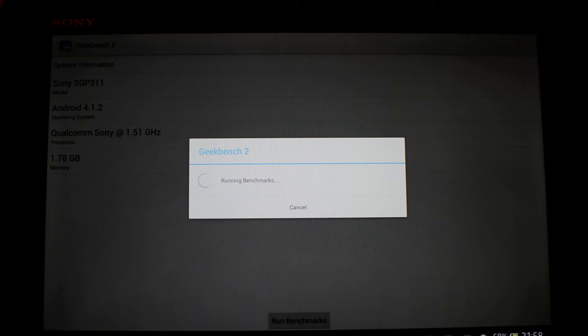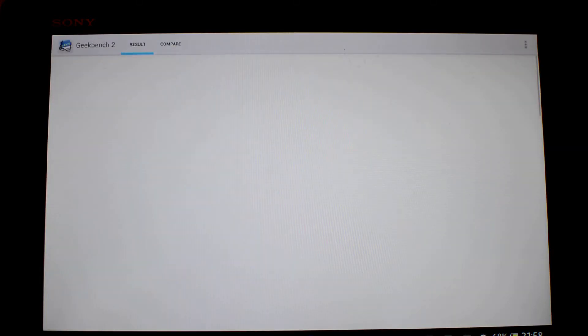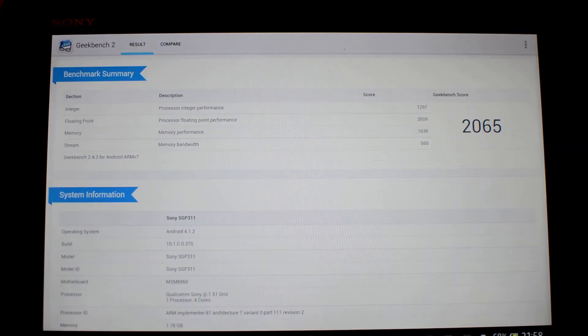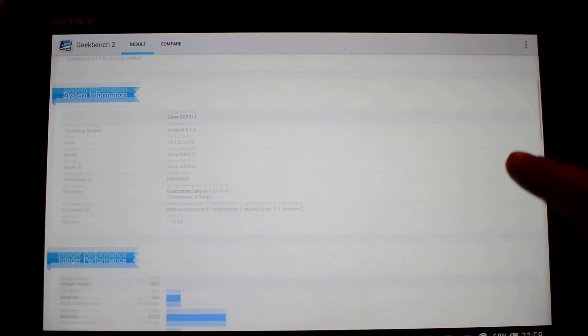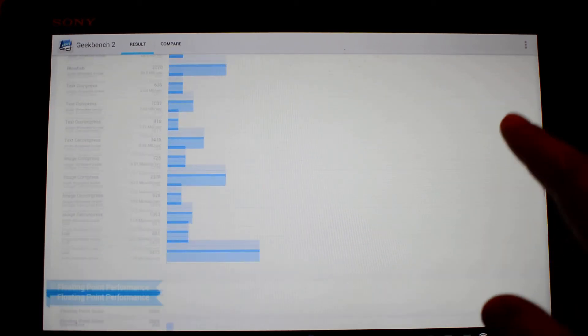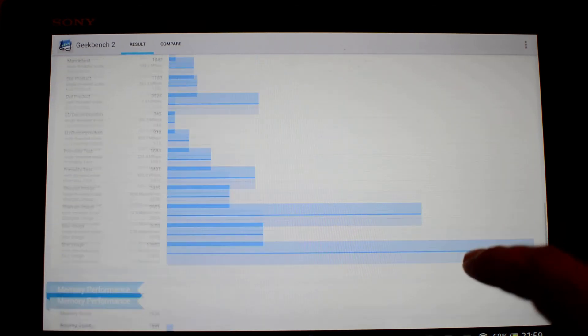So let's see how the tablet scores on Geekbench 2. The score is 2065, which is pretty much in line with what you'd really expect the S4 Pro to get from this benchmark.